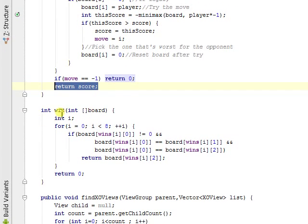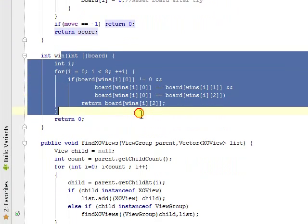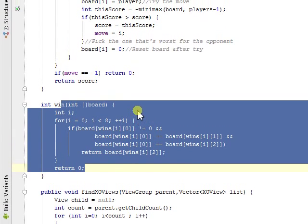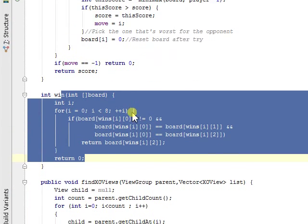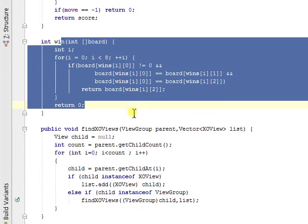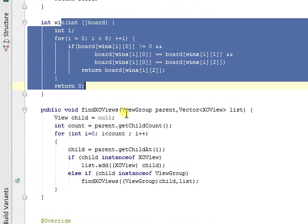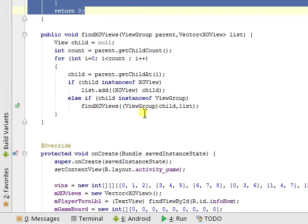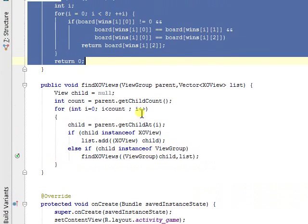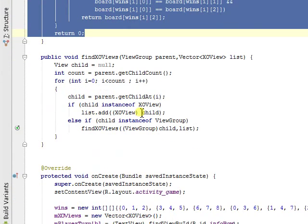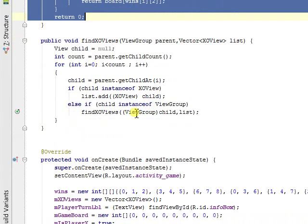This is win. It's what Minmax uses to detect the winner. FindOxViews was in the tutorial. It finds all the children of game activity.